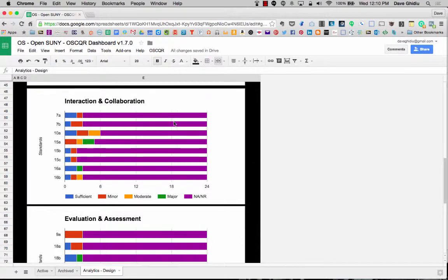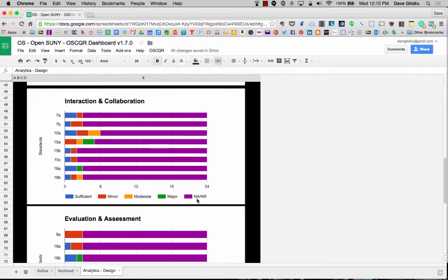Now as we look at one of the charts, you'll see an awful lot of purple. That's because that's not applicable or no response, and that's what we expected because there's still a lot of work to do on these rubrics.